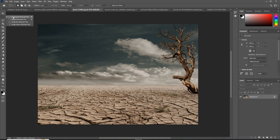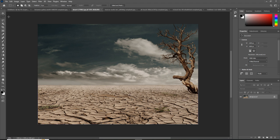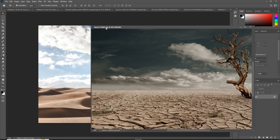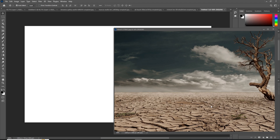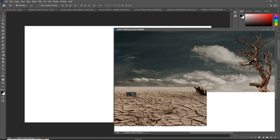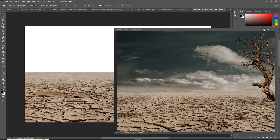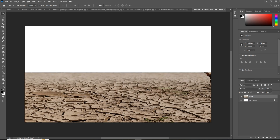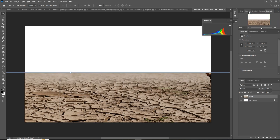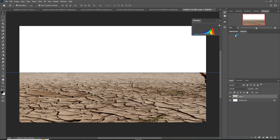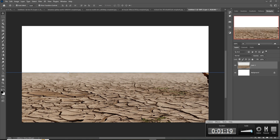This is your document. First we just place this desert image. Select it by using the Rectangle Marquee Tool, then simply place this one into your new document and just adjust this image.